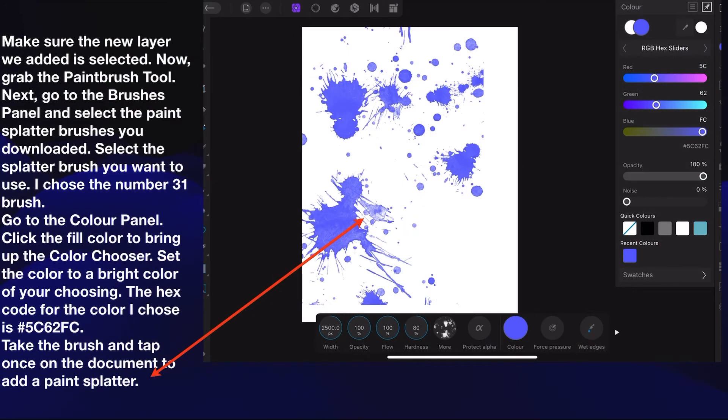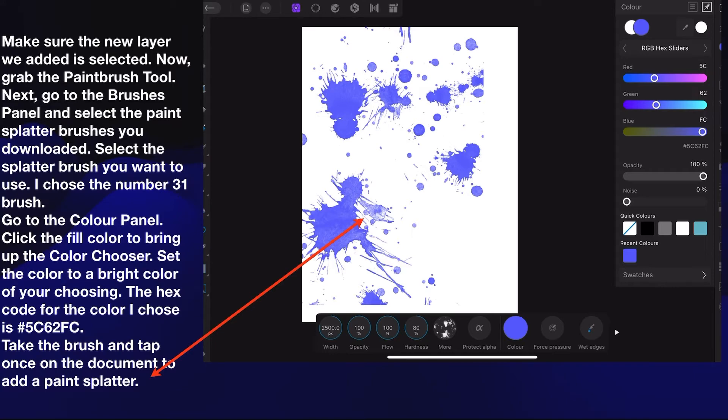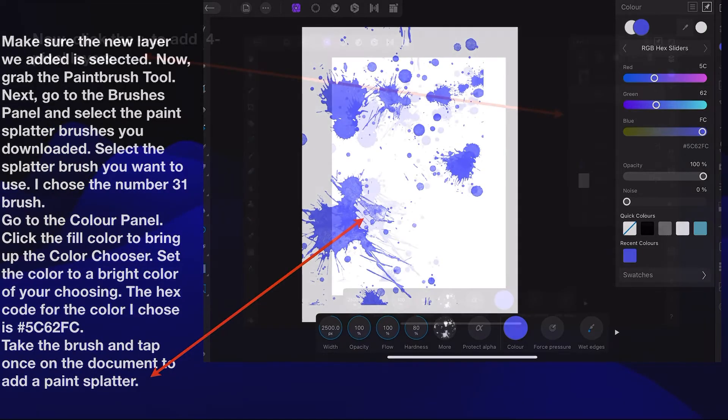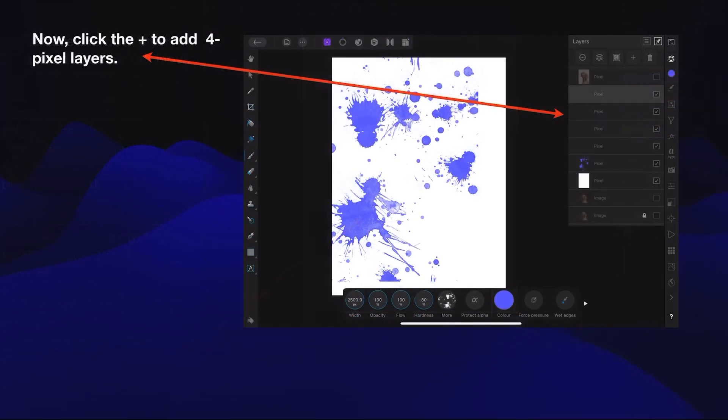Make sure the new layer we added is selected. Now grab the paintbrush tool and go to the Brushes panel and select the paint splatter brush you downloaded. I chose the number 31 brush. Go to the color panel, click the fill color to bring up the color chooser, set the color to a bright color of your choosing. The hex code I used is 5C62FC. Take the brush and tap once on the document to add a paint splatter.